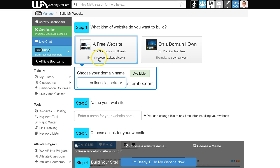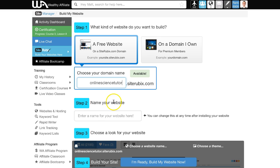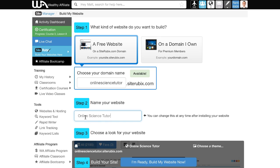Now we've got our domain name chosen on the SiteRubix platform, and we need to choose a name for the website. We can just use the same name. You can change this later if you wish.